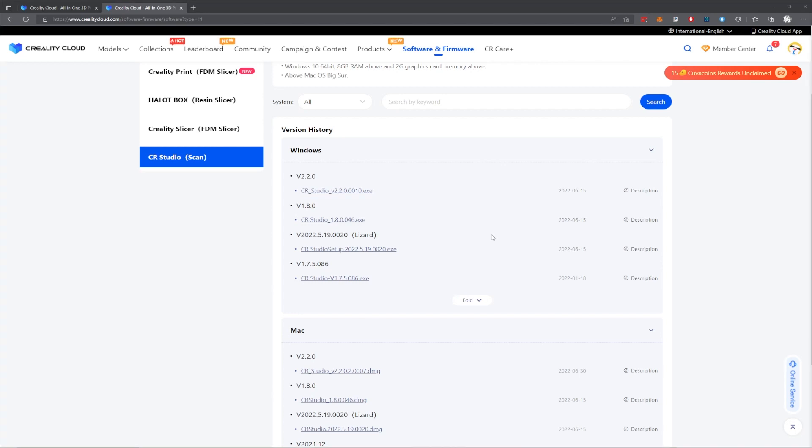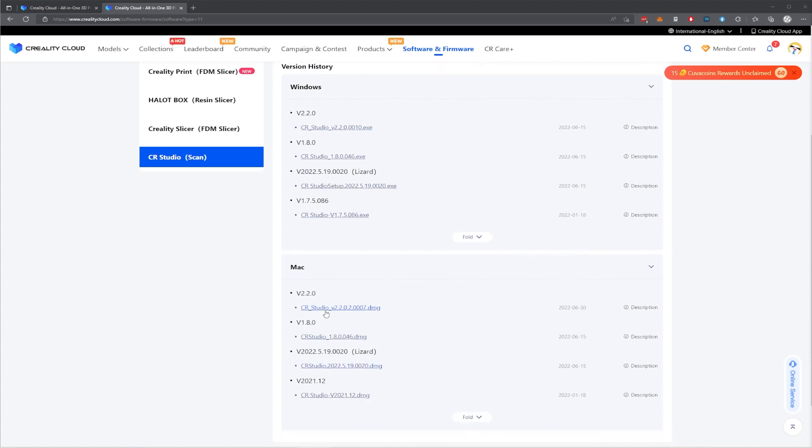There is some confusion here because we have two versions. One says lizard here, and then there's a 1.8 and then a 2.20, but they all have a release date of 15th of the six. Just go for the top one, which is CR Studio v2.2.0. For Windows, it is .0010. And for Mac, it's going to be 2.2.0.2.0007.